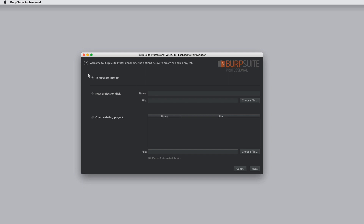You can open a temporary project. This is ideal for quick tasks. All the data is held in memory, nothing is saved by default, and your work will be lost when Burp exits.